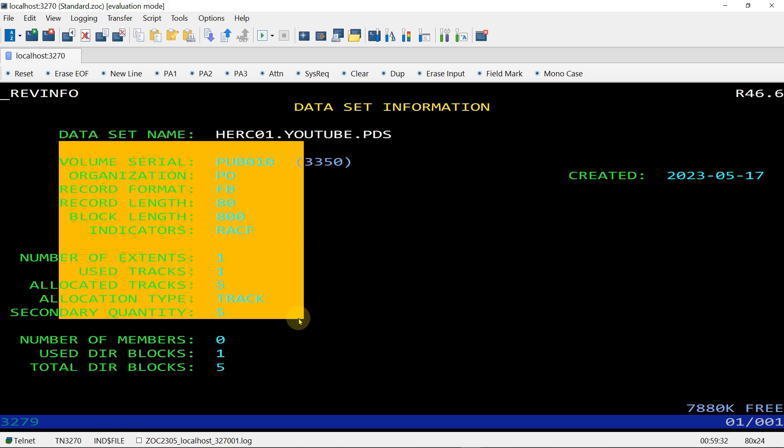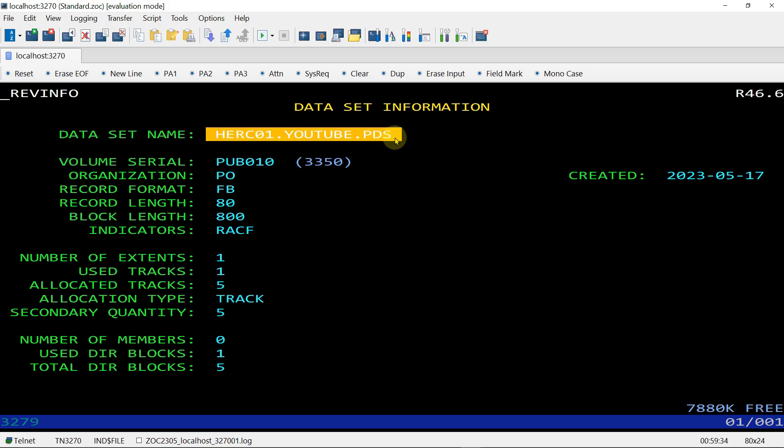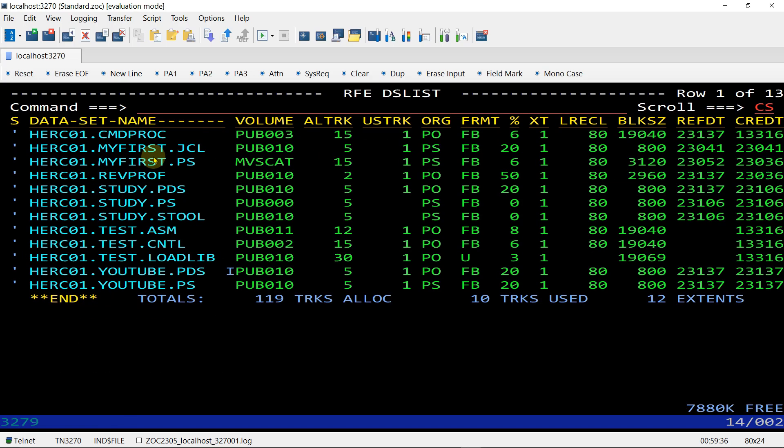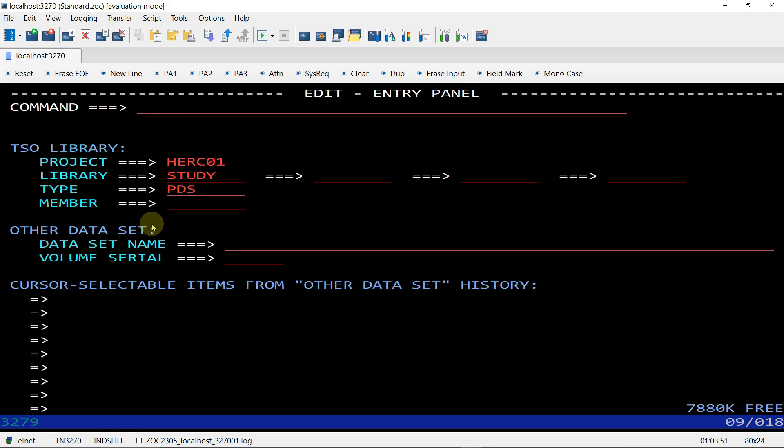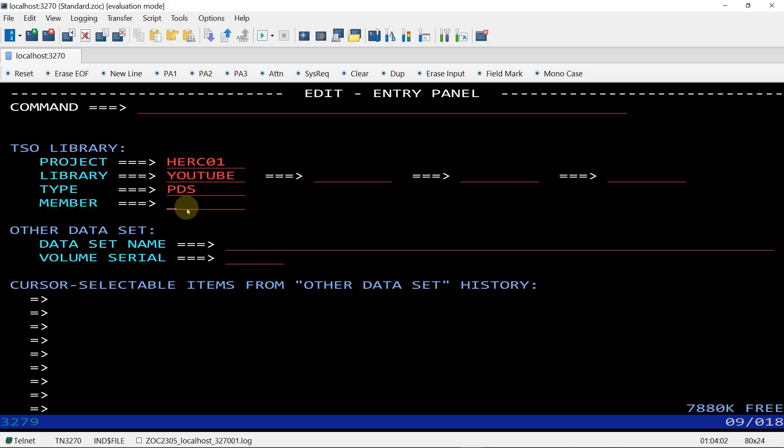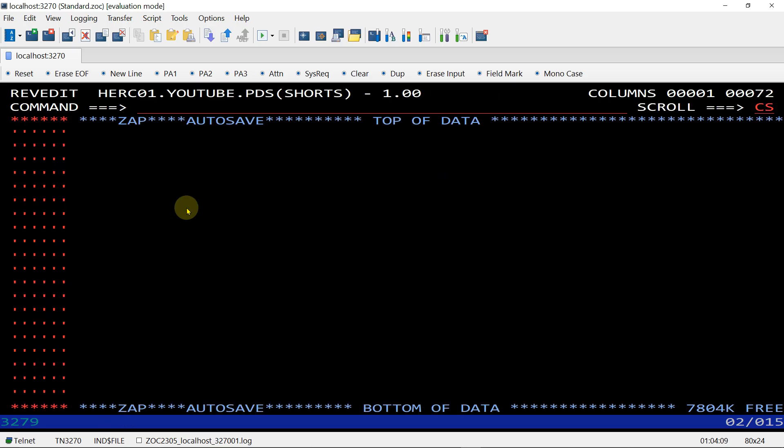Let's go back. Now we are going to add a member to this PDS. To add a member, we will choose the Edit command, so option 2, enter. Then you should fill the PDS name - YOUTUBE.PDS - and the member, any name. Let's say SHORTS. Give enter.